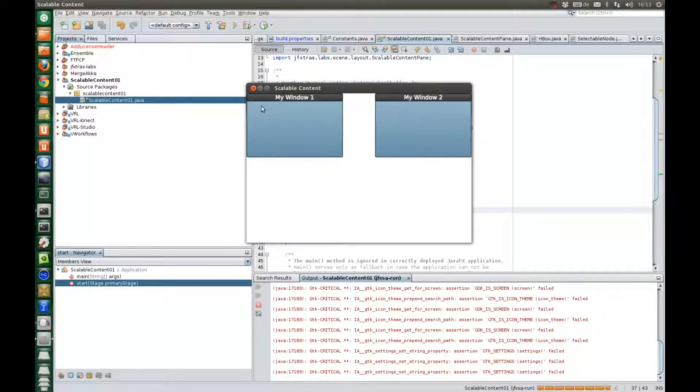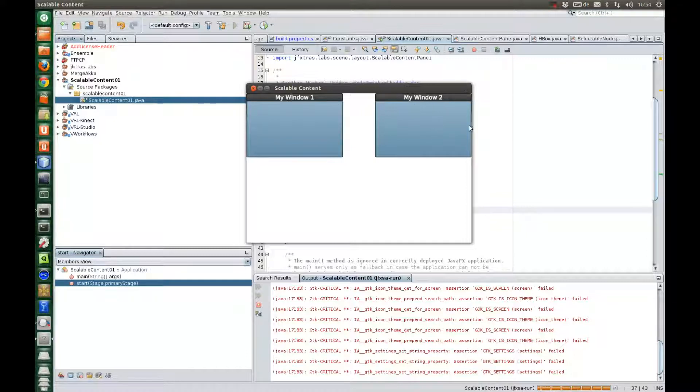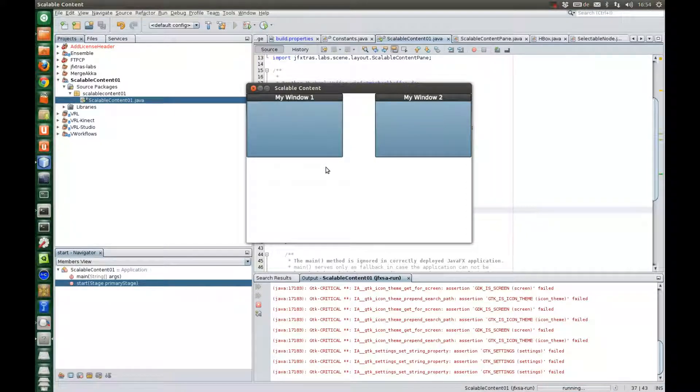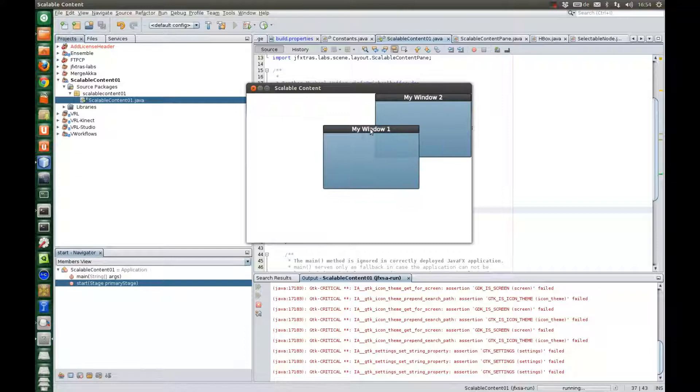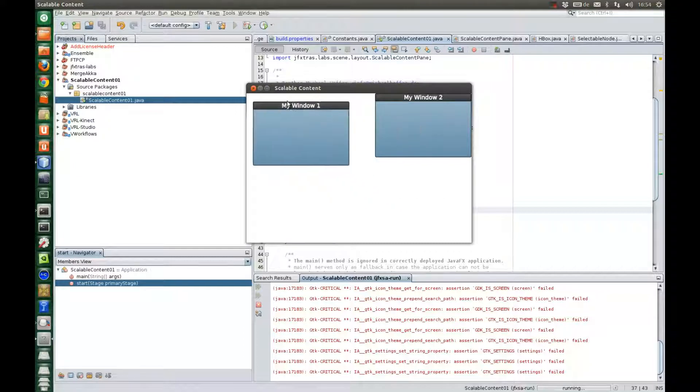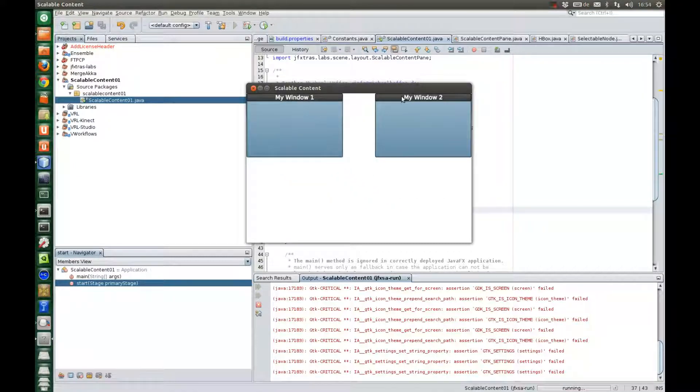Both window controls perfectly fit into this bounding box. And actually a user wouldn't care if the windows are a bit smaller or not. So this is a really nice example on how to use scale content.